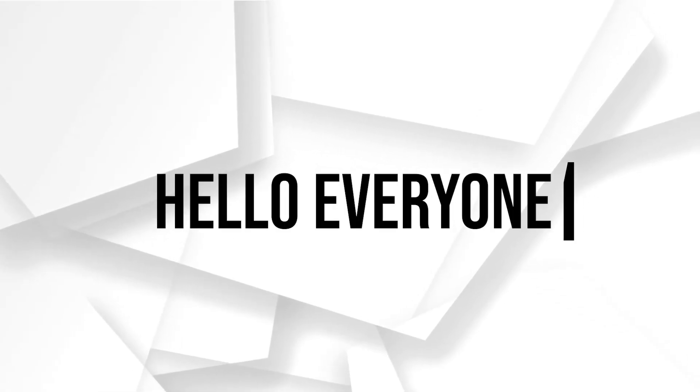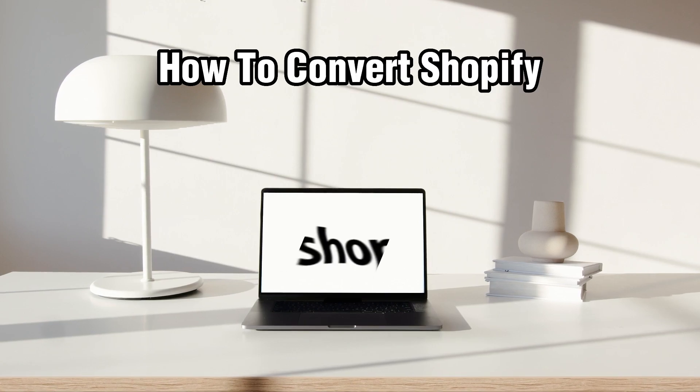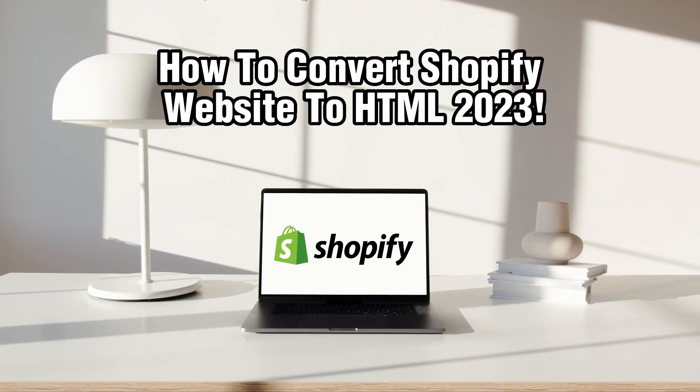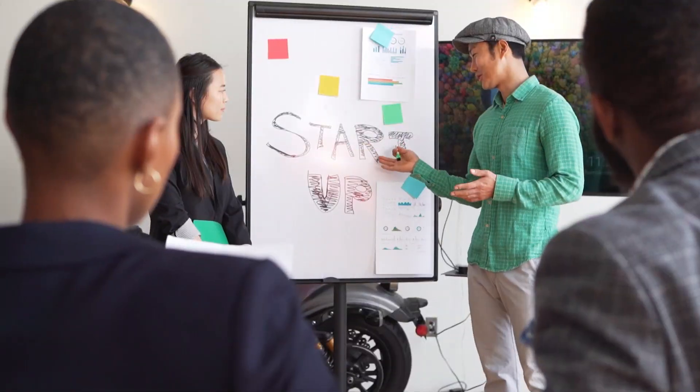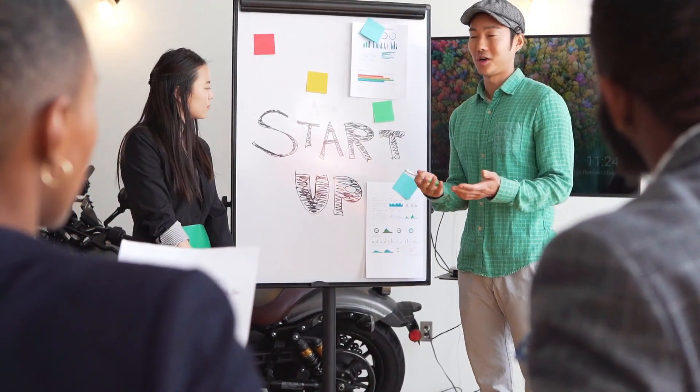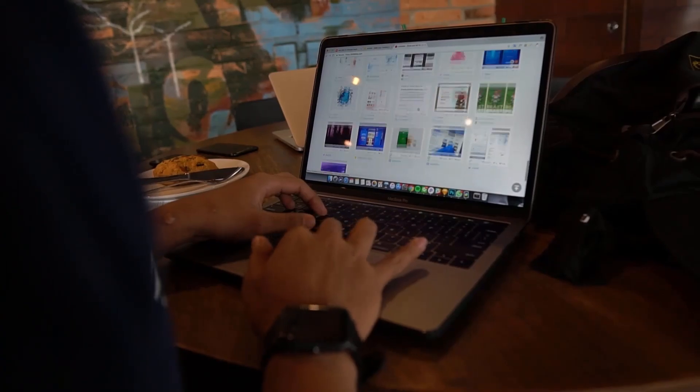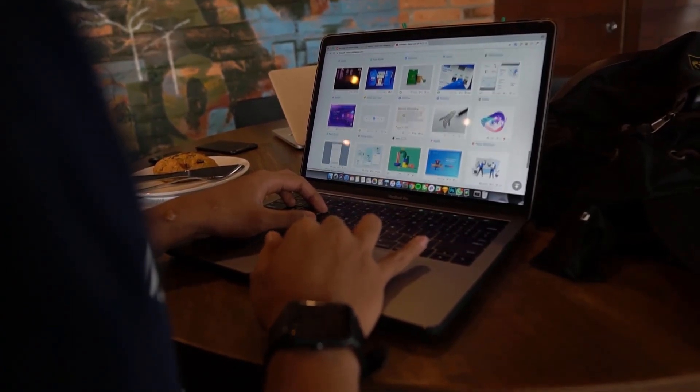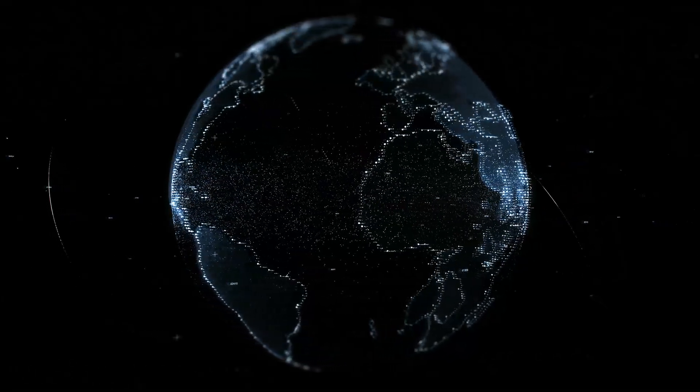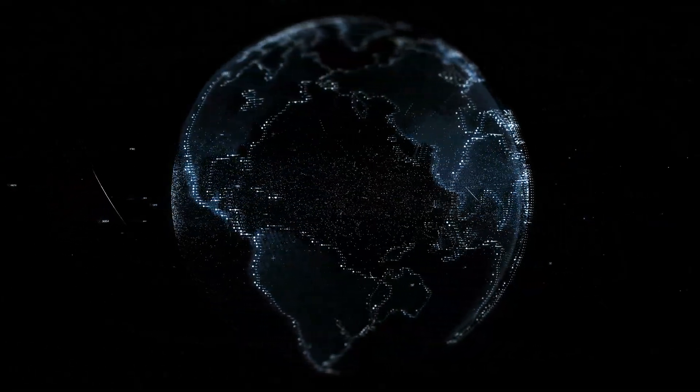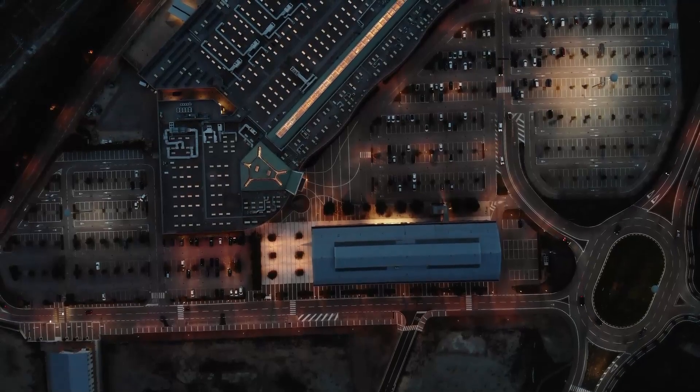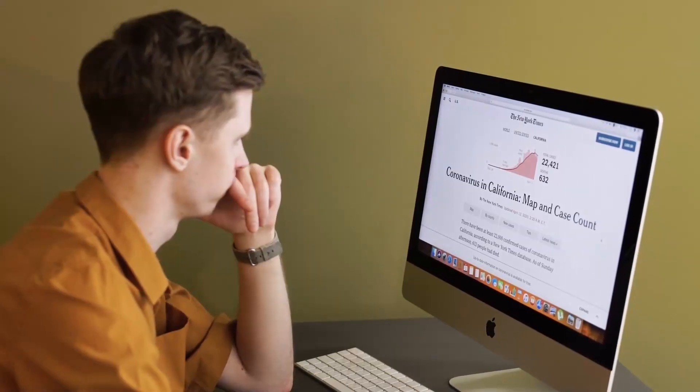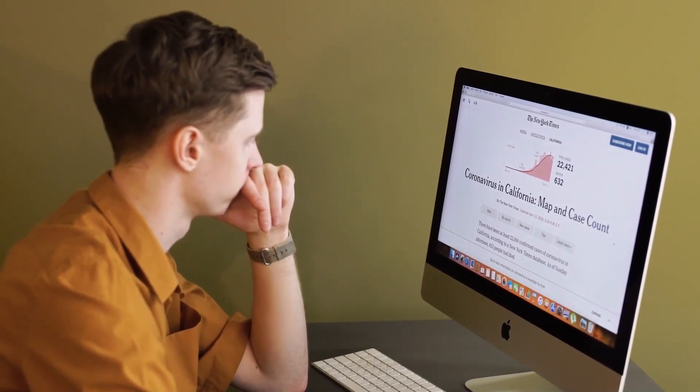Hello everyone and welcome back to our channel. In today's video I'll be showing you how to convert a Shopify website to HTML in 2023. Converting your Shopify website to HTML allows you to have a static version of your site that can be hosted on any web server. This can be useful if you want more control over your website hosting or if you're looking to make custom modifications to the design. So in this tutorial we'll guide you through the process step by step, so let's get started.